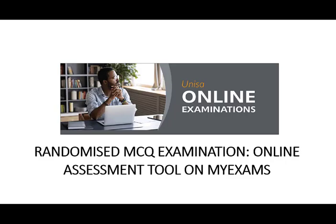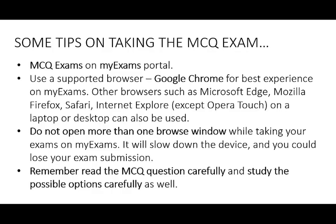Welcome to the randomized MCQ examination. This video tutorial is based on the online assessment tool on myExams. Let us begin with some tips on how to take the MCQ exam.